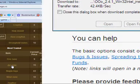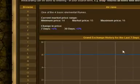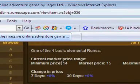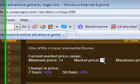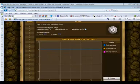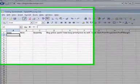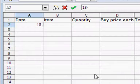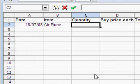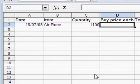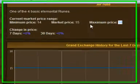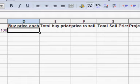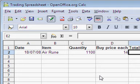Let's look at air runes. The minimum price is 14, the maximum market price is 15, maximum 16. Okay, so let's say I'm going to trade air runes. I'll just put in today's date, 18th July. Quantity - I'm going to trade 1100 and I'm going to try buying them at 14.